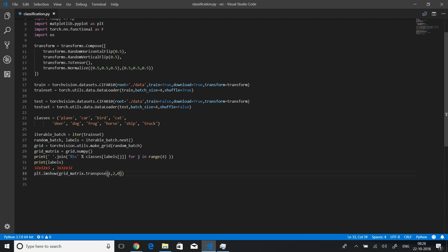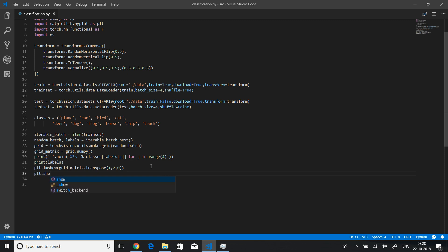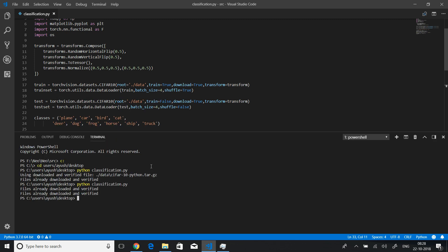That's it. Let's delete this, let's delete this, and we have transposed it. Now finally we can just say plt.show to show a random batch. Let me just run this again and see if it displays.